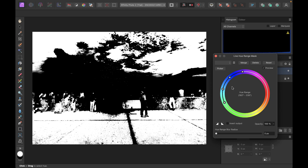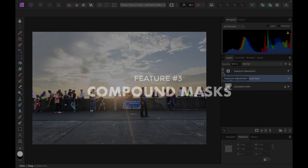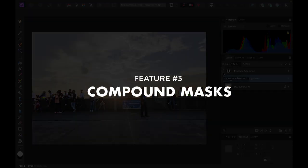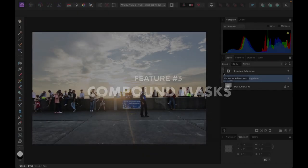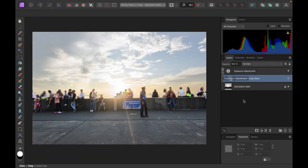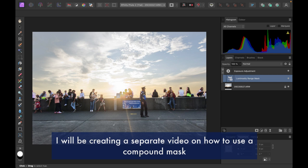So the third update to Affinity Photo 2 is the concept of compound masks. So now with Affinity Photo 2, you could actually combine masks together to create a more precise mask.